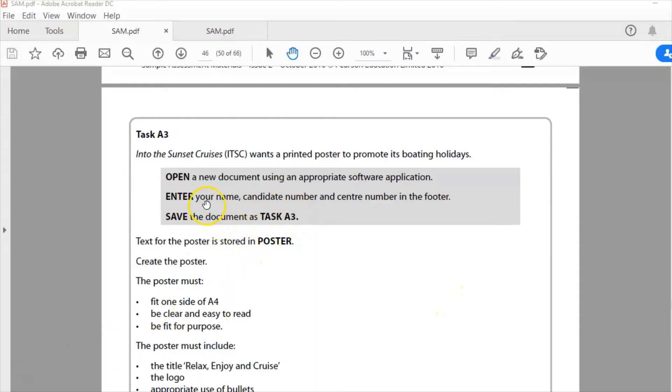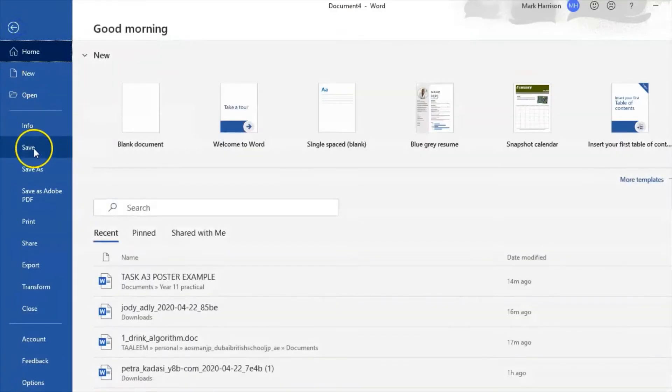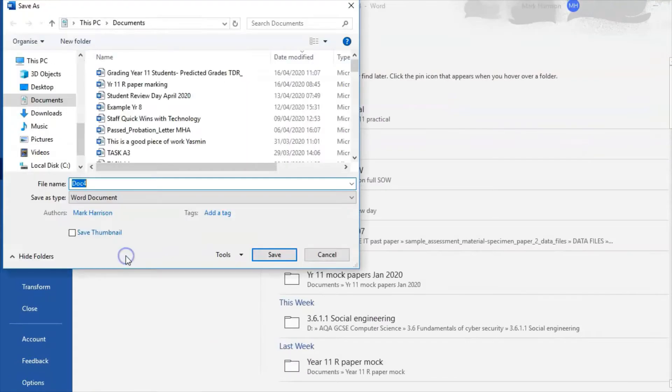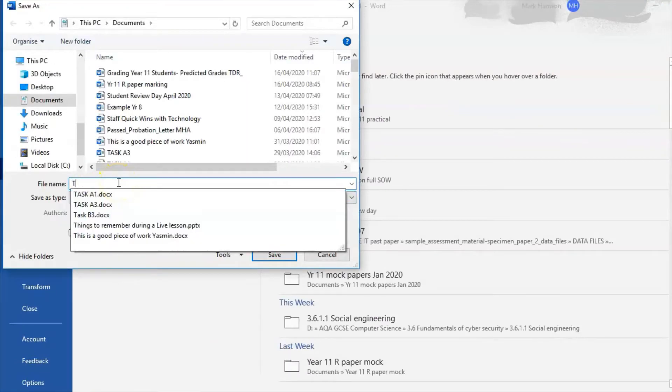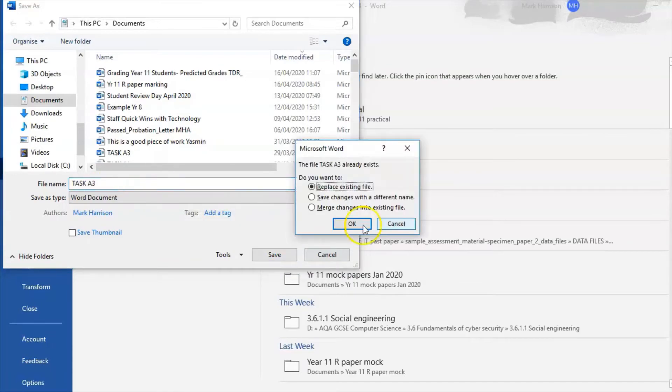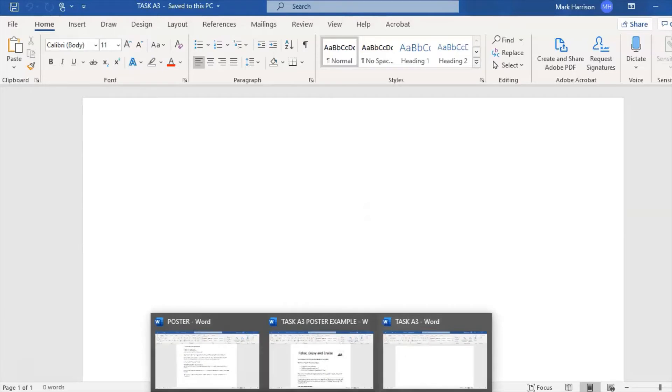Save the document as task a3. So that's the first thing you will do - save it as task a3 like that.